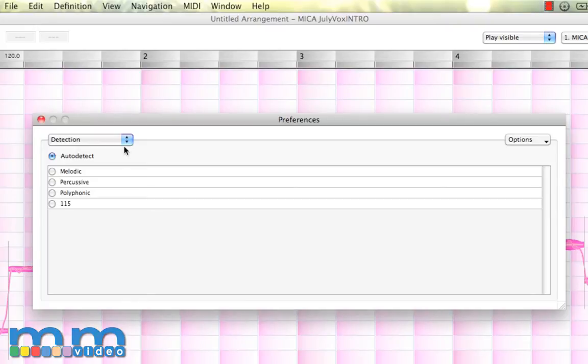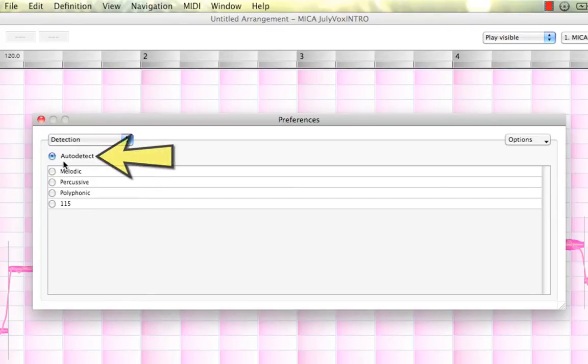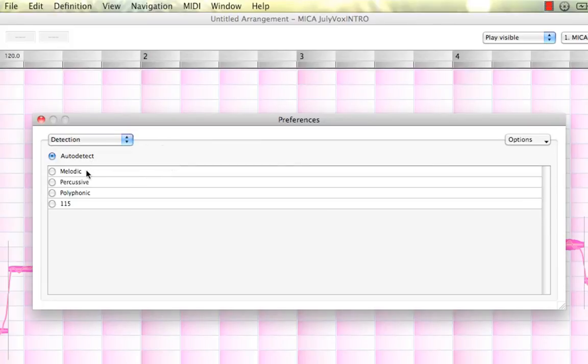And here's a great one: Detection. By default, you'll notice here in the top left that auto-detect is selected. What that means is when you import an audio file or record it, Melodyne will decide if it's melodic, percussive, or polyphonic.